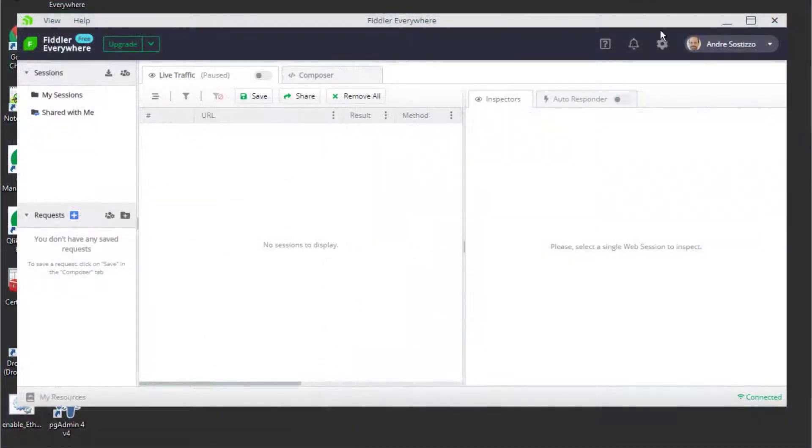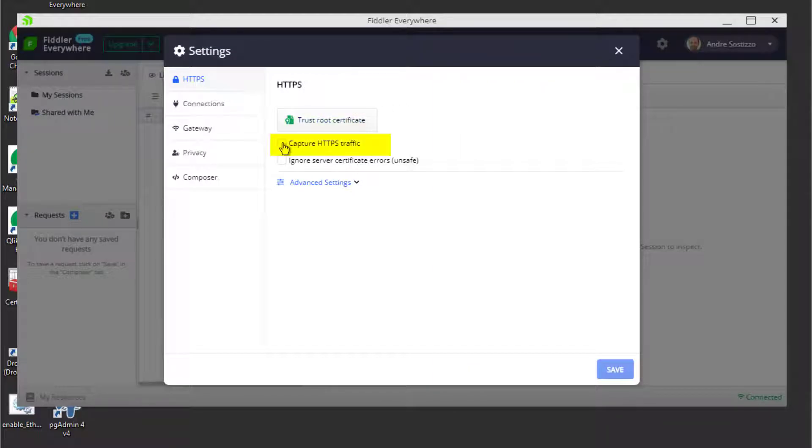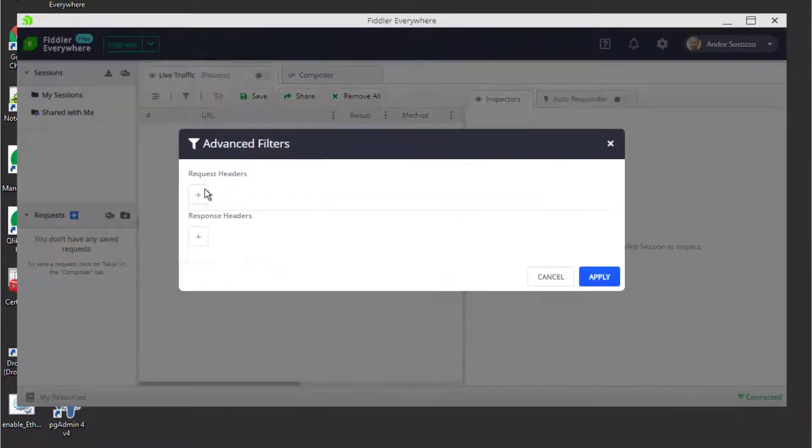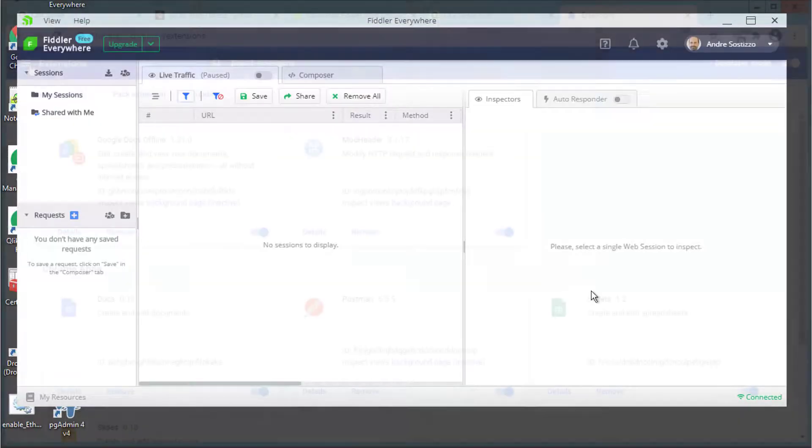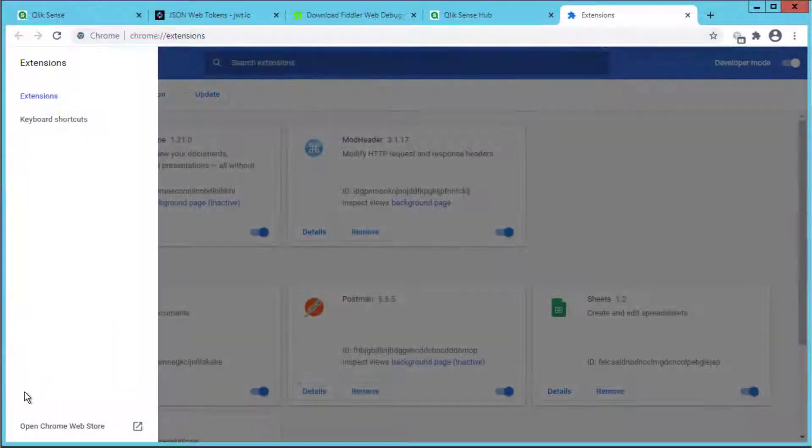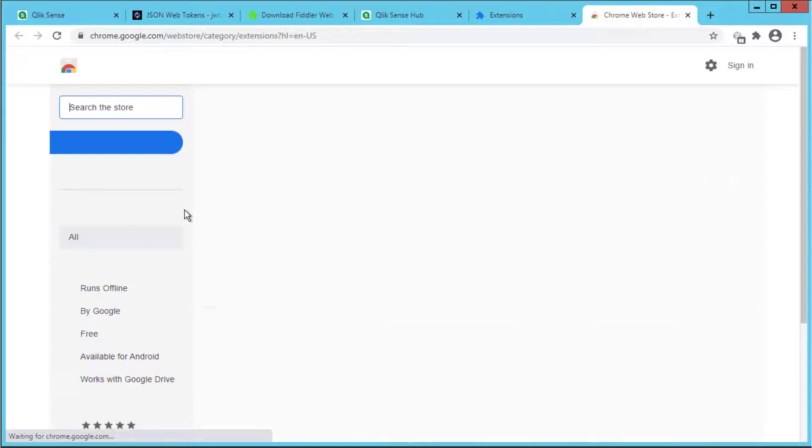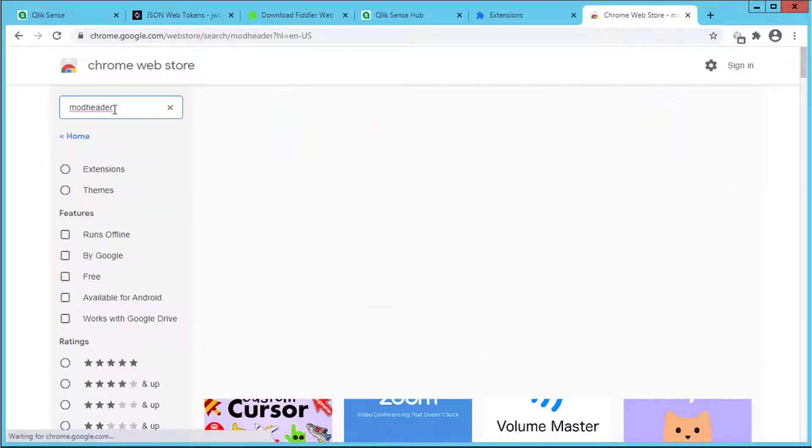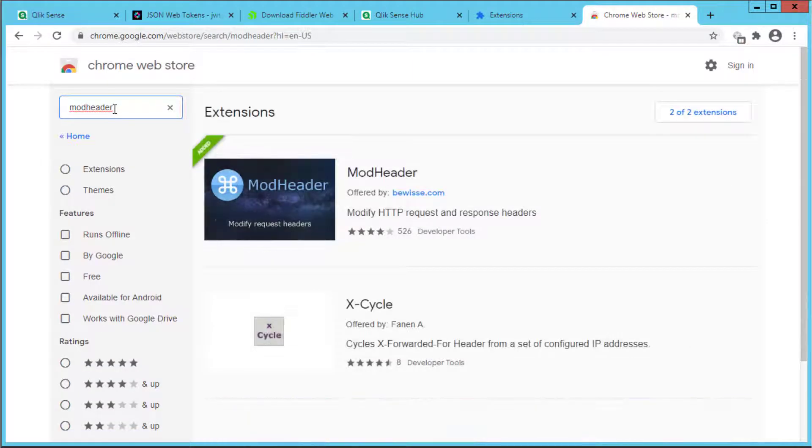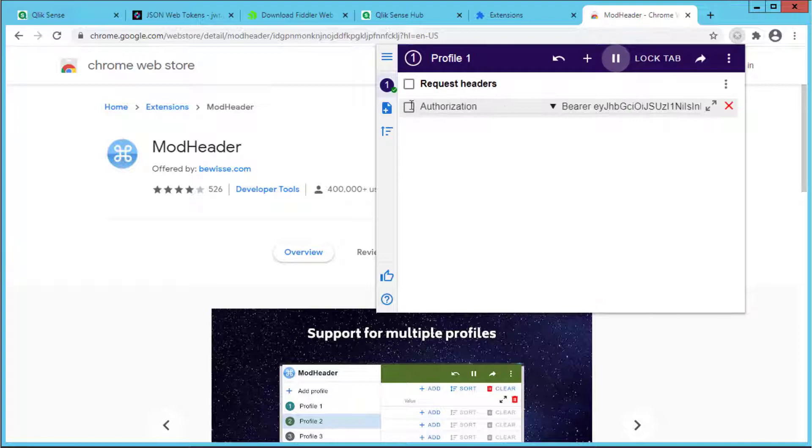The same can be performed with the Fiddler Everywhere version after enabling HTTP traffic decryption and adding the authorization header in a similar fashion. Another and perhaps simpler alternative for testing is to use a Google Chrome extension such as ModHeader which also injects the authorization header.